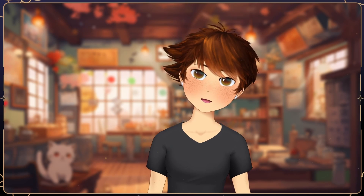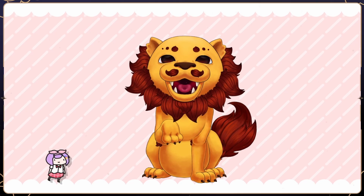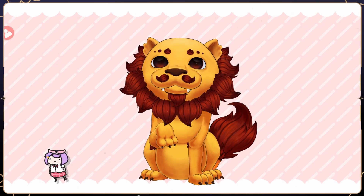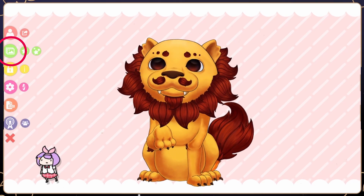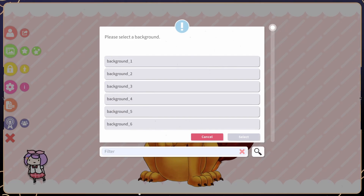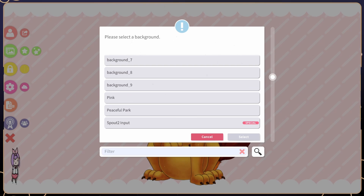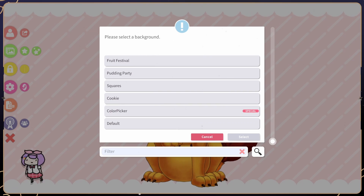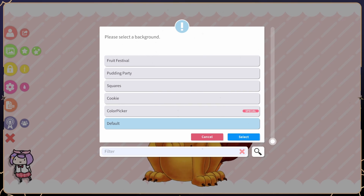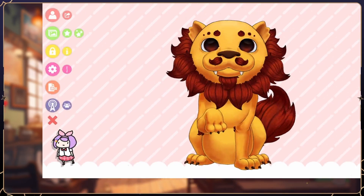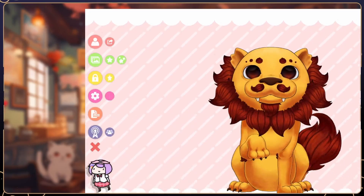Here's how you change backgrounds in VTube Studio. To change the background, click on the green picture icon and select any of the free ones provided by VTube Studio. These backgrounds will show up as opaque in your streaming software.